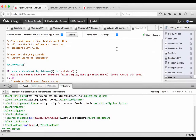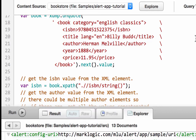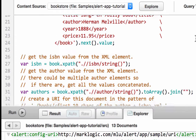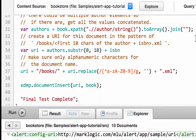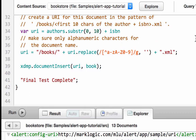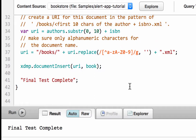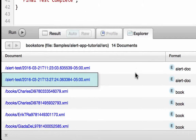Similar to our previous alert test, this code creates a test document and inserts it into the bookstore database. Note the document has an author element with a value of Herman Melville, matching the criteria of the previously created rule. The code creates a URI for the new document combining the author name and ISBN, matching the pattern of the other sample document. Clicking Run displays the message 'file test complete,' and clicking Explore shows that a new alert has been placed into our database.